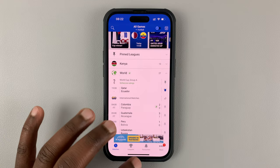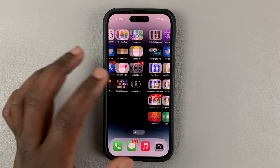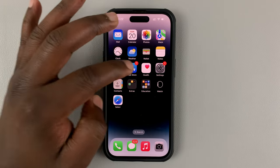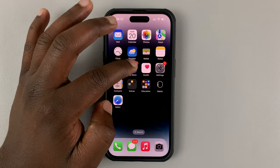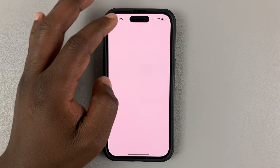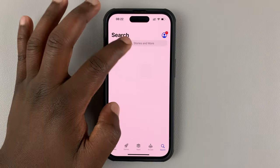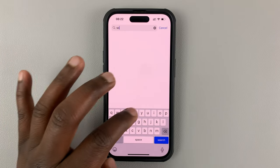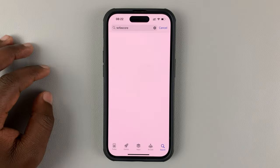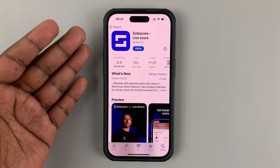What you want to do is launch SofaScore. If you don't have SofaScore on your phone, simply go to your respective app store — either the Apple App Store on iPhone or the Google Play Store on Android — and do a quick search for SofaScore. Find it and install it on your phone. It's actually free.